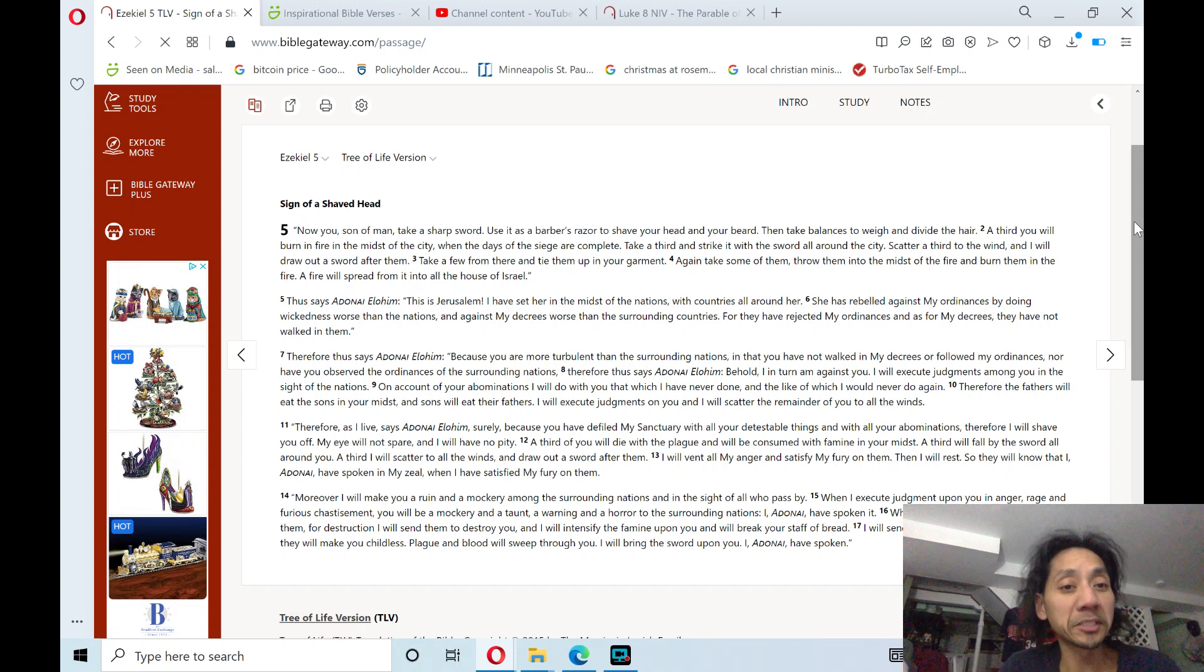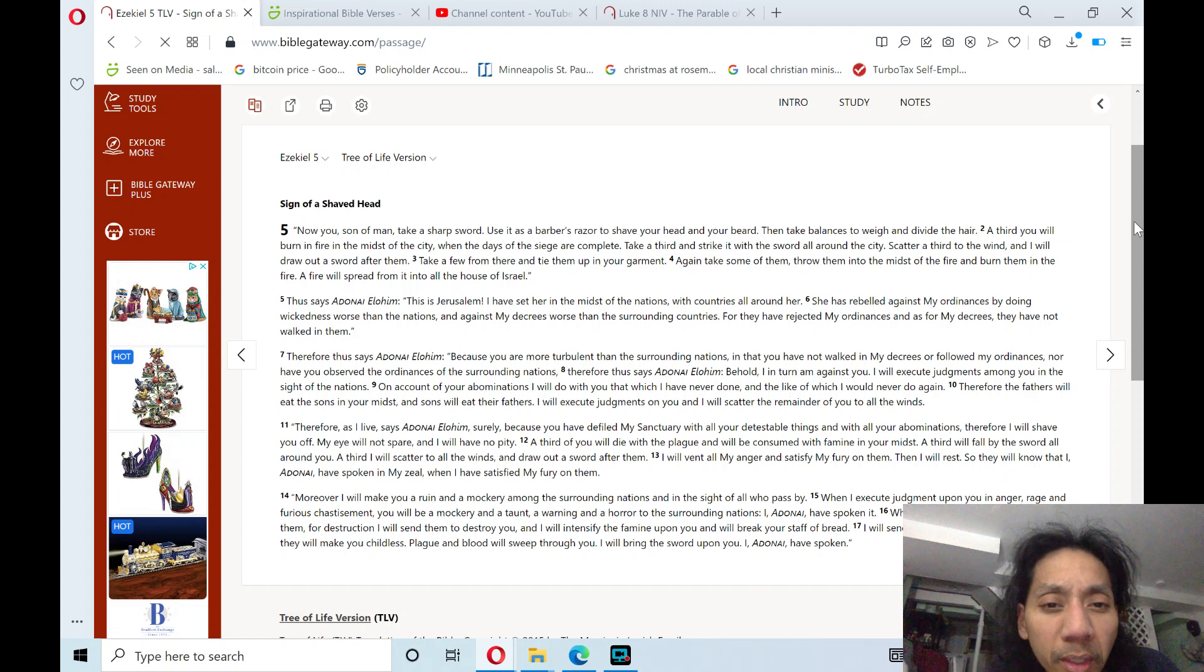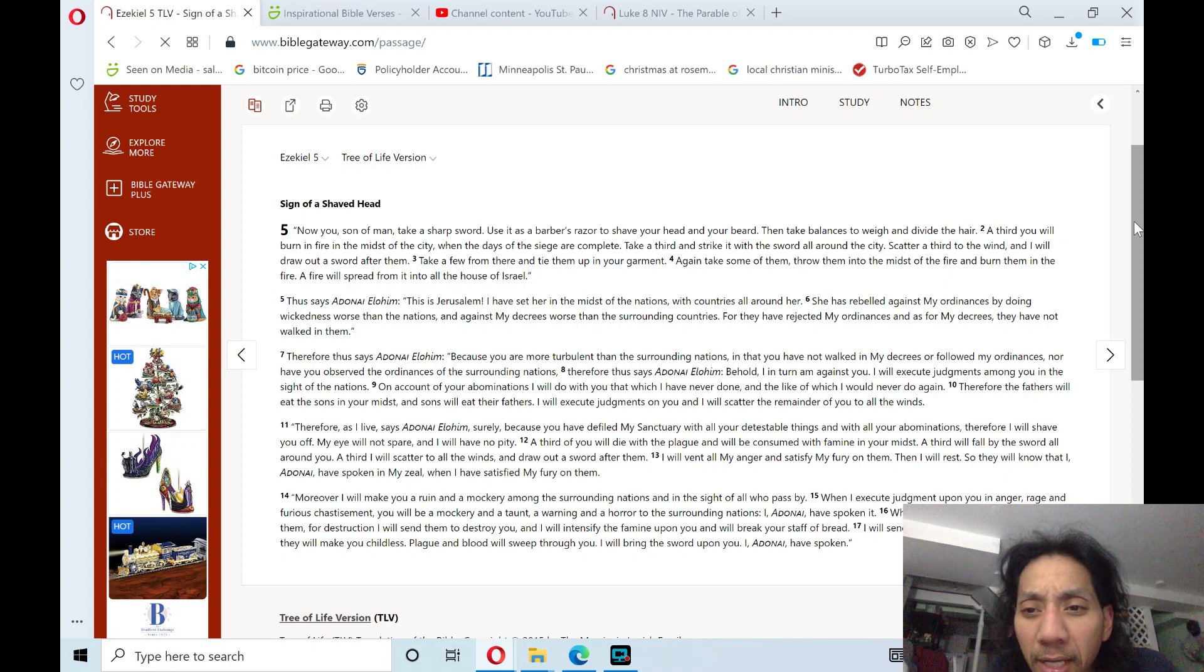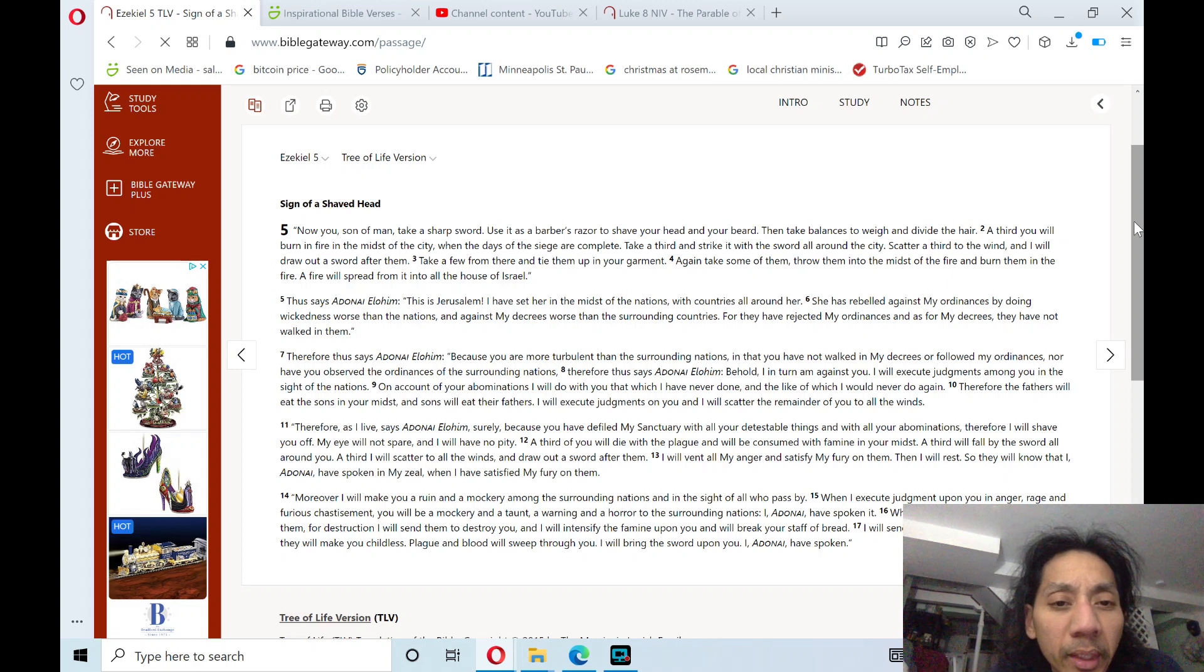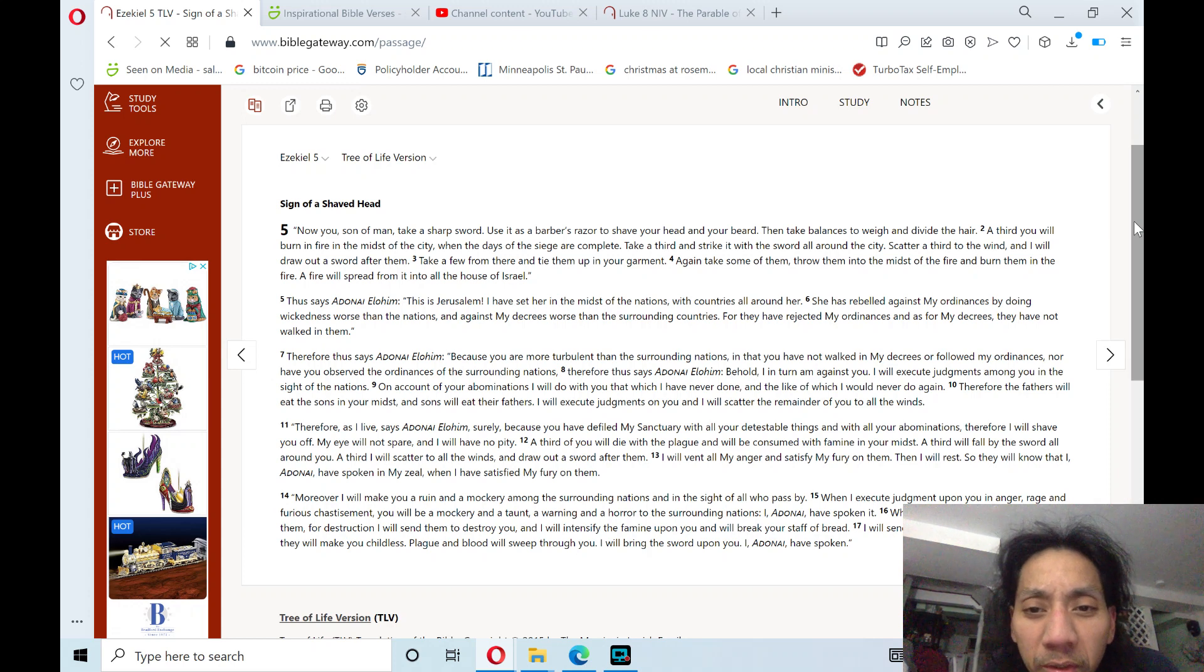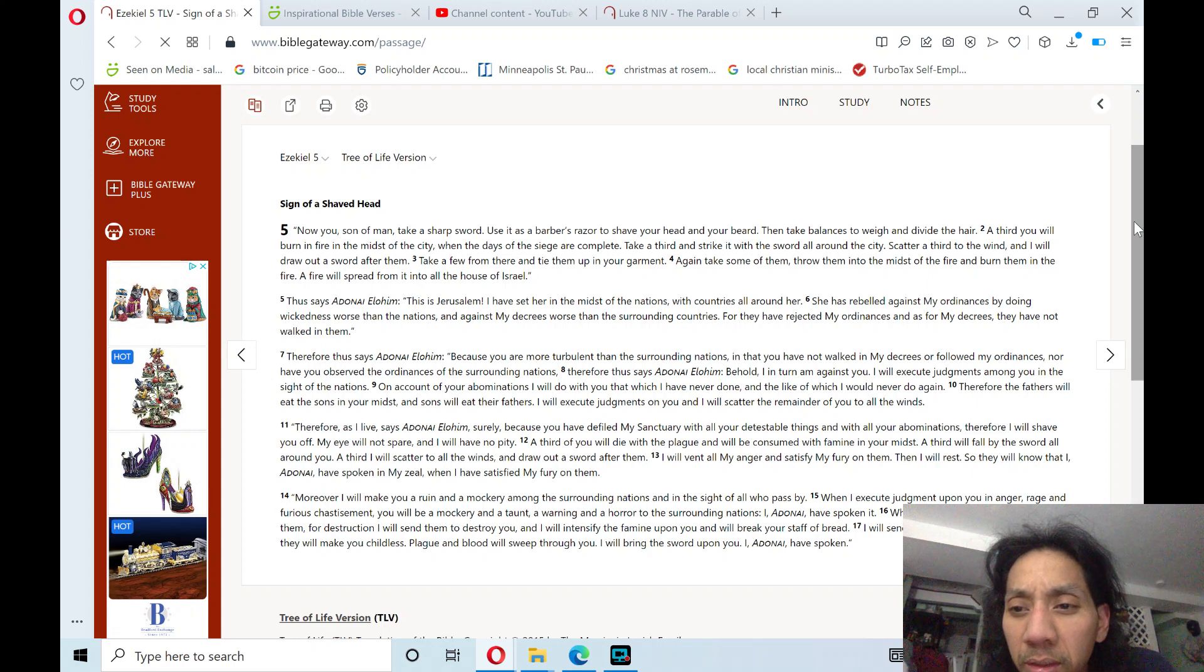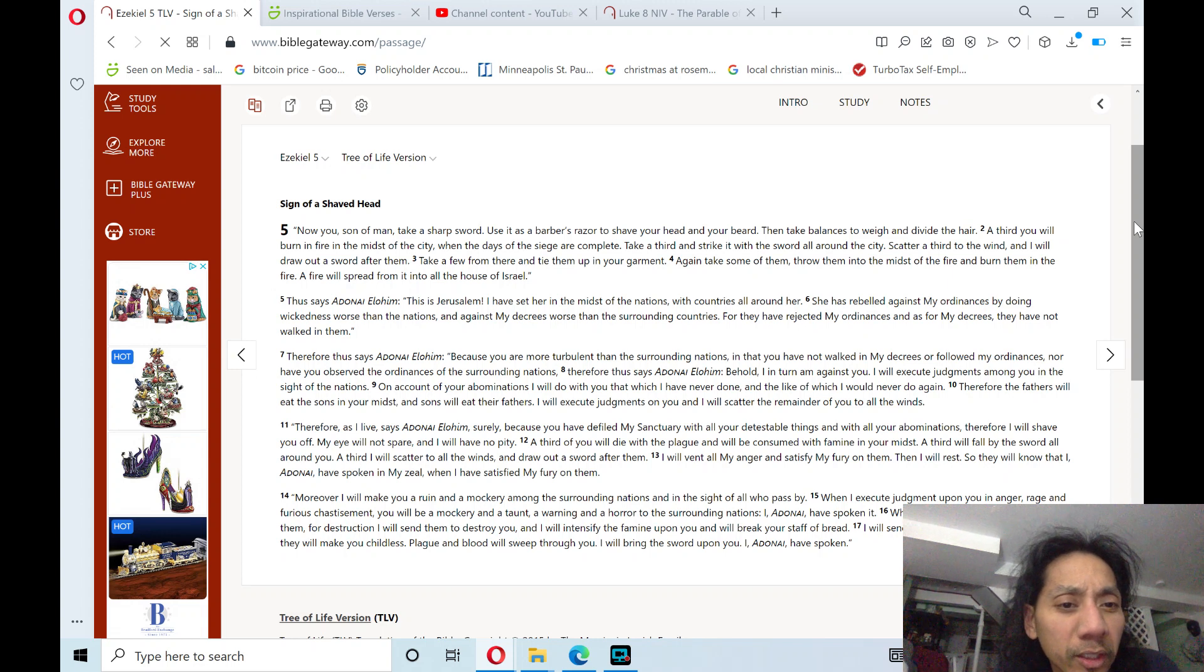Thus says Adonai Elohim, this is Jerusalem. I have set her in the midst of the nations with countries all around her. She has rebelled against my ordinances by doing wickedness worse than the nations, and against my decrees worse than the surrounding countries. For they have rejected my ordinances, and as for my decrees, they have not walked in them. Therefore,